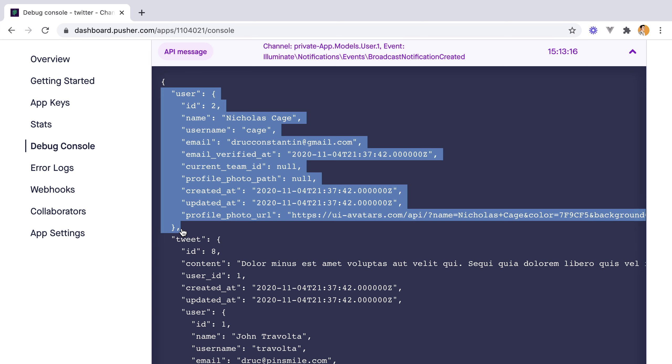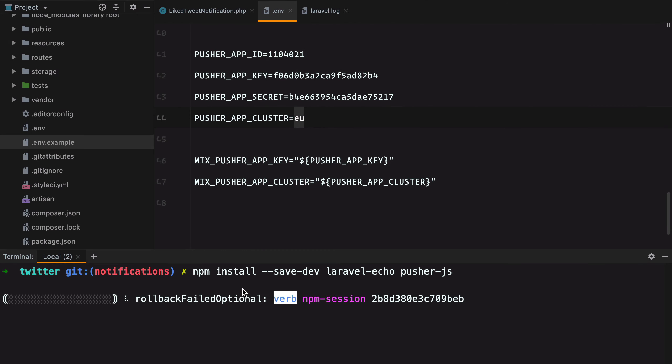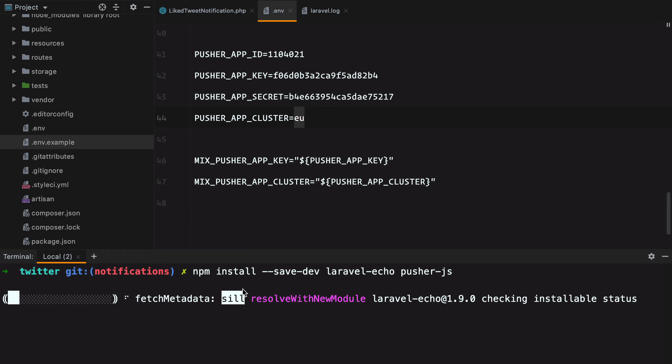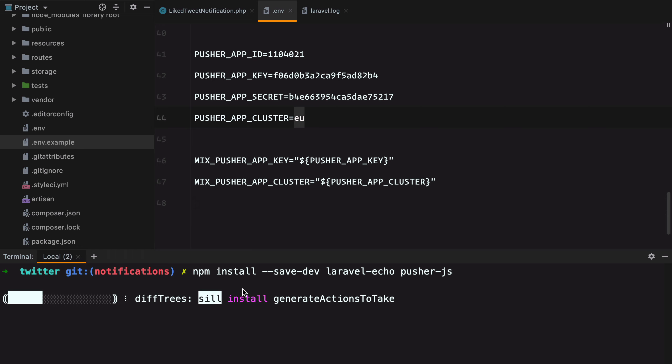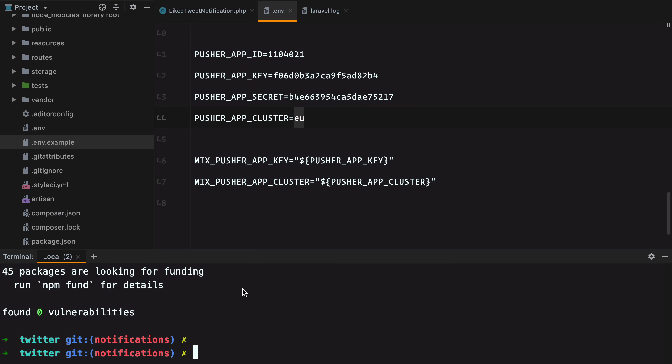The first thing we need to do is to install Laravel Echo and Pusher. Laravel Echo helps us subscribe to channels and listen for events broadcast by our application. So whenever an event is sent via Pusher, we can use Laravel Echo to listen to it and act accordingly.